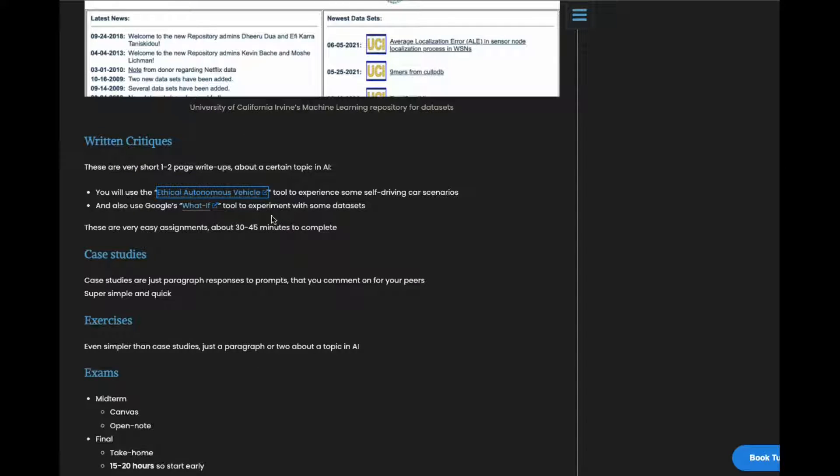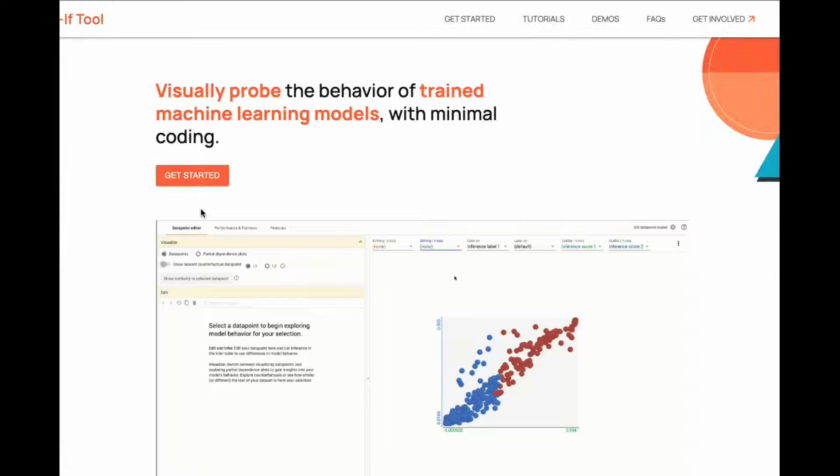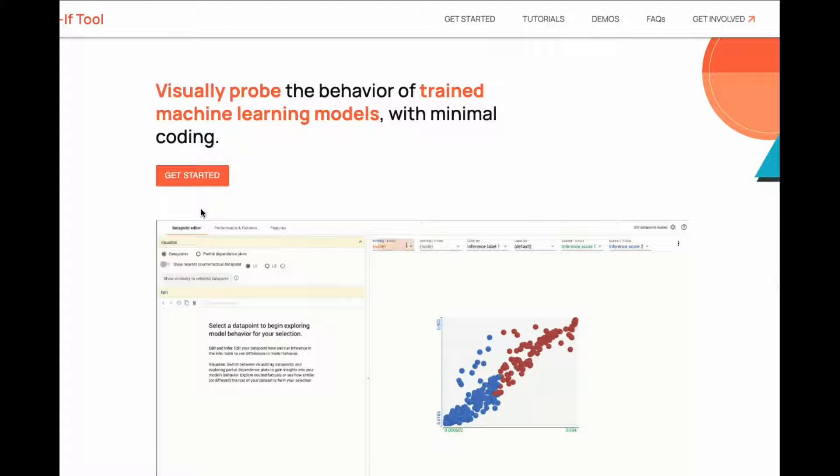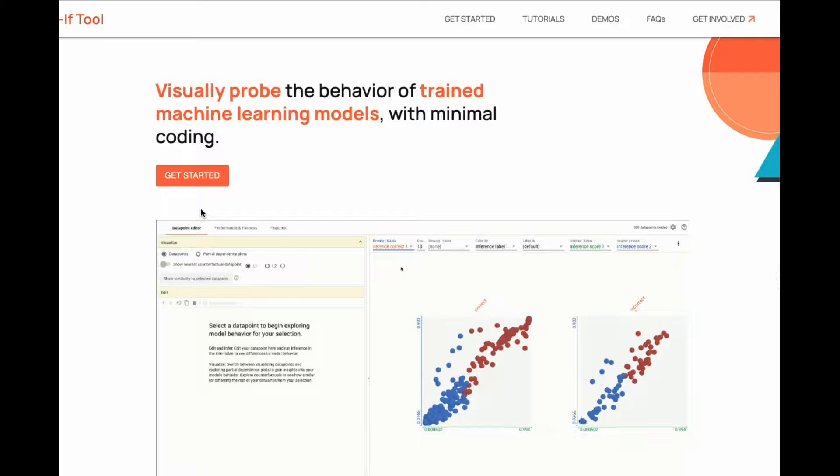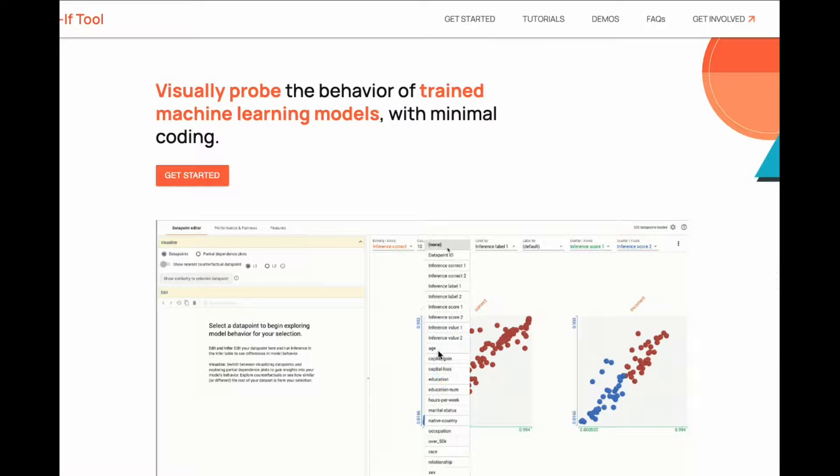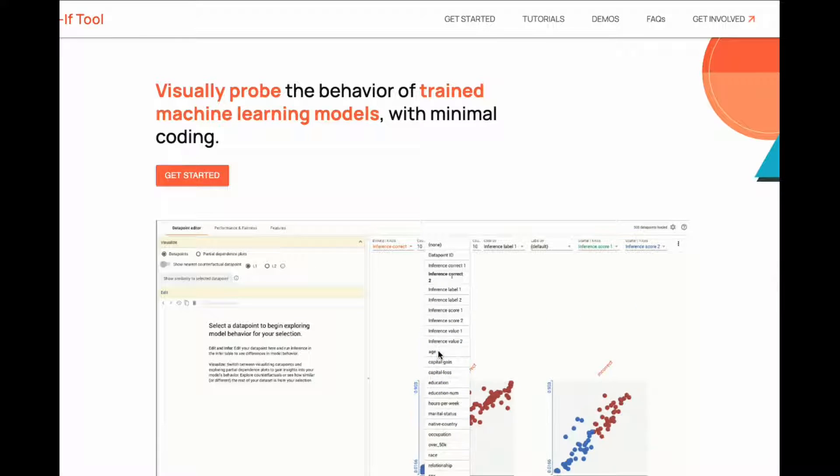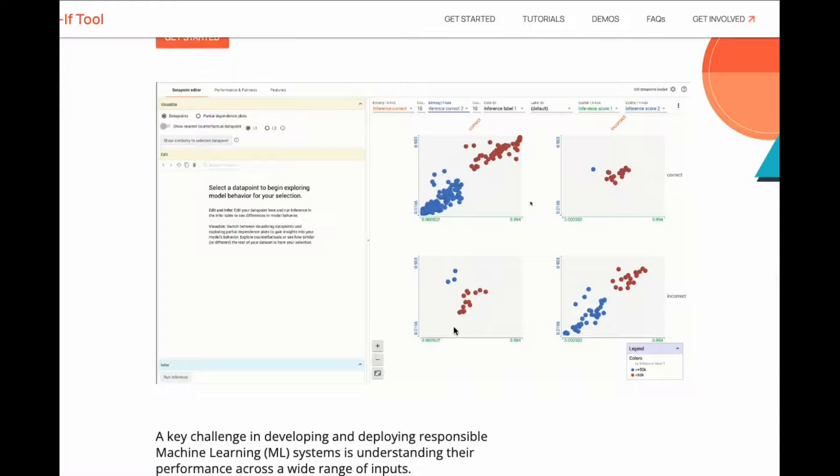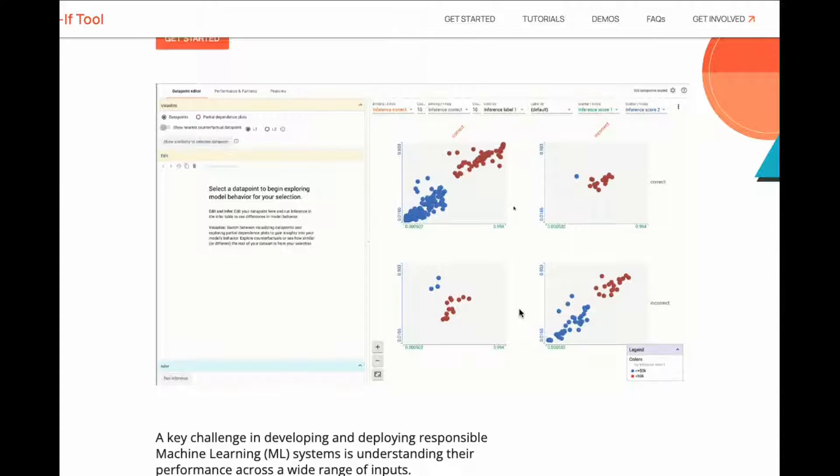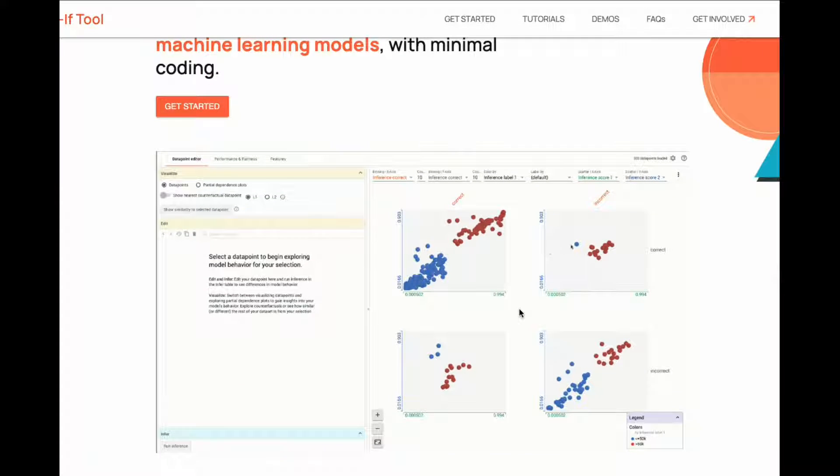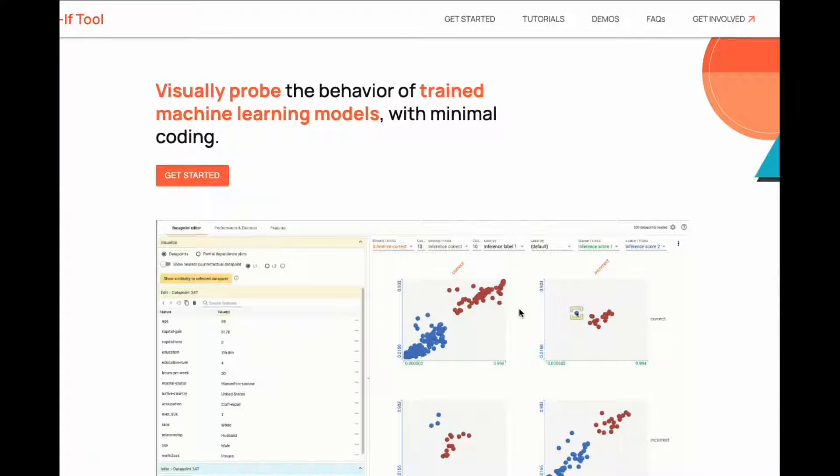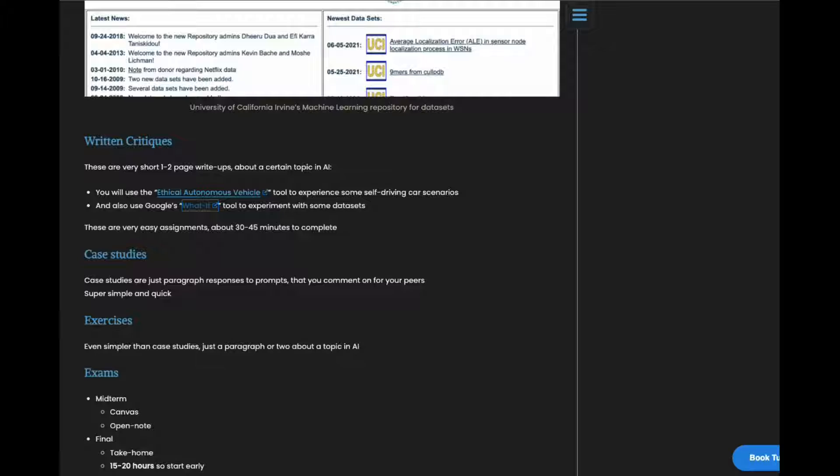The next one is a what-if tool. So you get this data set and you start to analyze it based on age, gender, race, and just kind of see what happens in the data when you discriminate against any kind of group. It's really interesting. I honestly enjoyed these projects, these two written critiques.